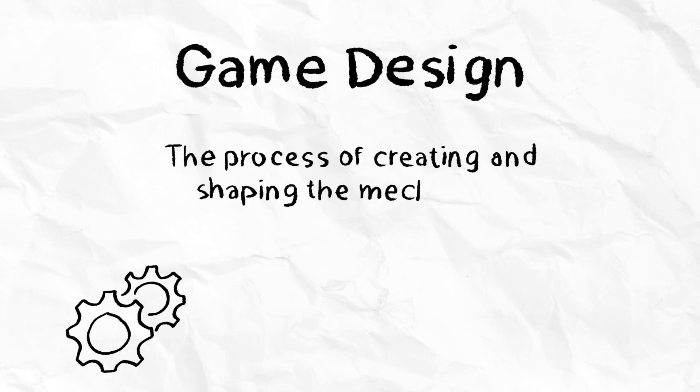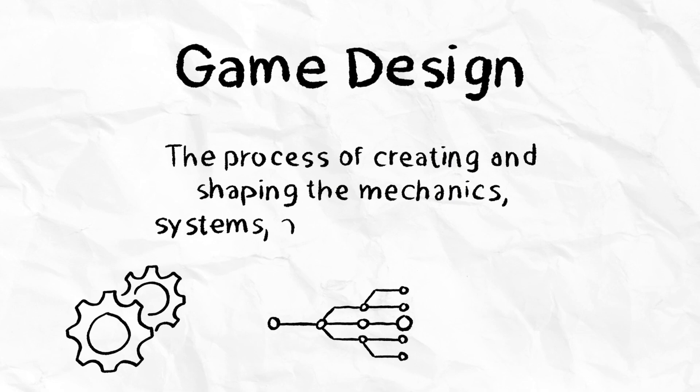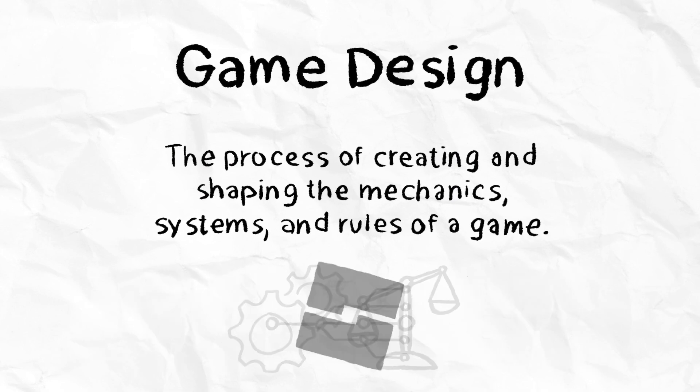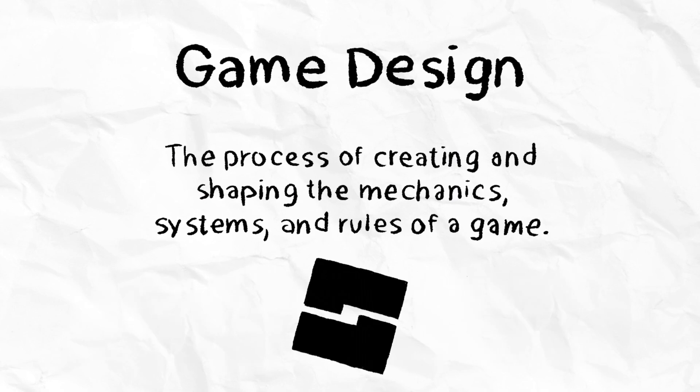Game design is the process of creating and shaping the mechanics, systems, and rules of a game. These same processes can be applied when creating Roblox experiences.